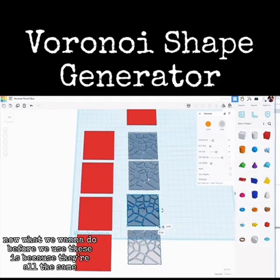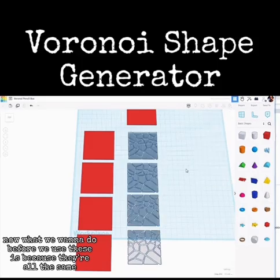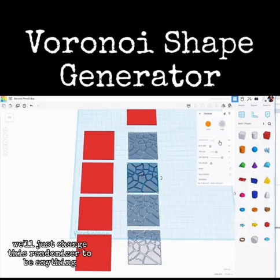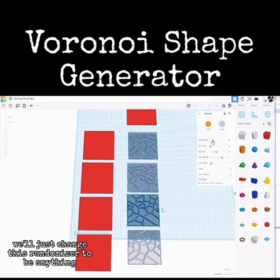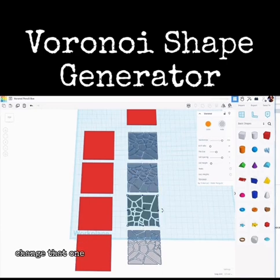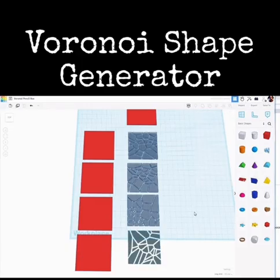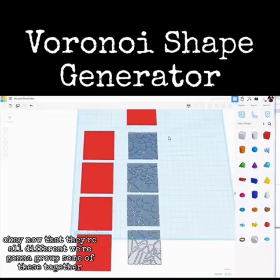Now, because they're all the same, let's randomize them a bit. Select this one and just change this randomizer to be anything, change that one, change that one. Now that they're all different, we're going to group some of these together.